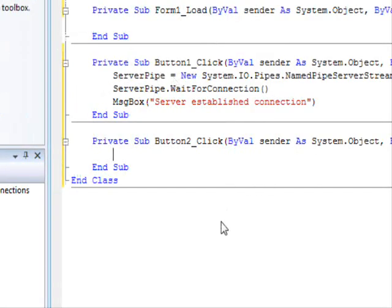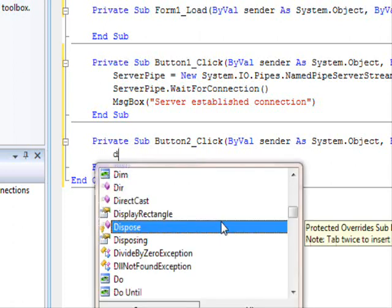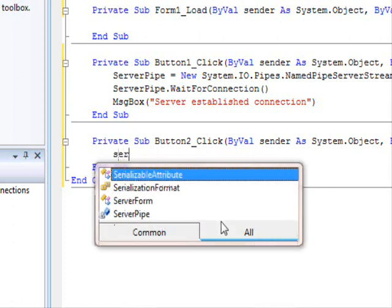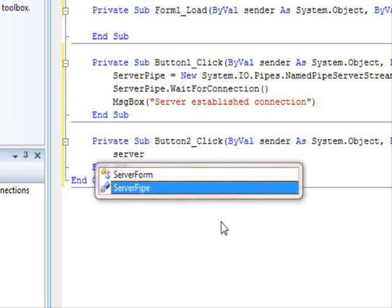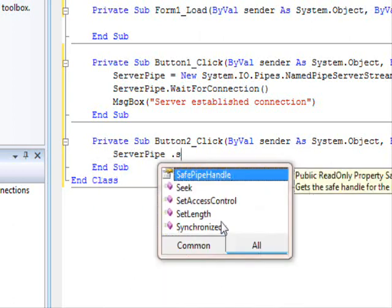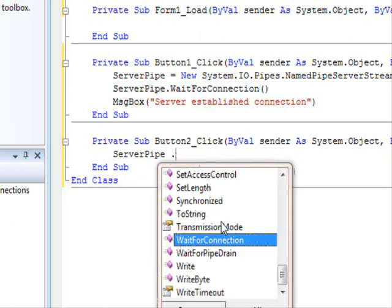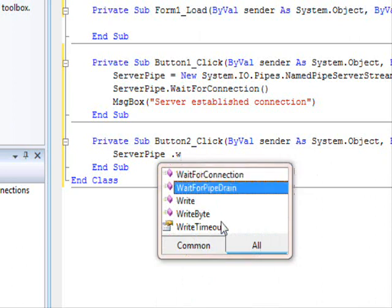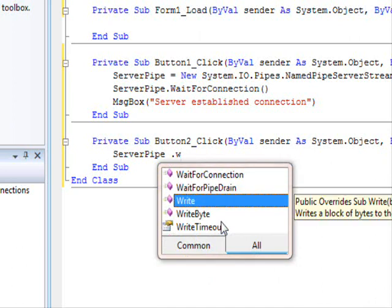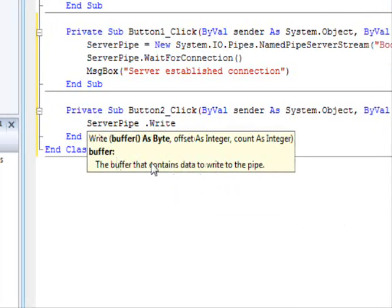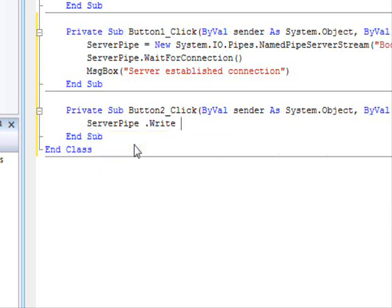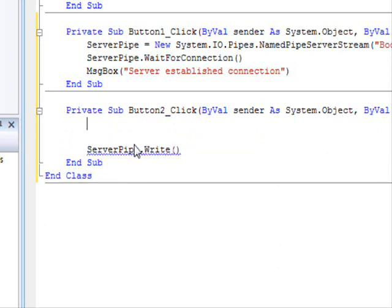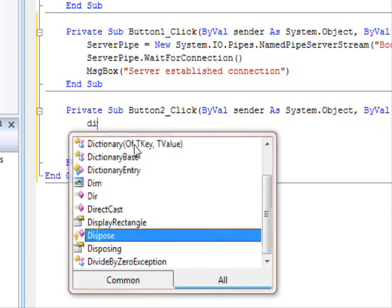So how do you send the information? All you have to do is call the write method. And now the write method expects you to provide a buffer of byte. How do you get the buffer of byte? Well, we have our text and it's a string, not a byte. So we need to convert that. The conversion is very simple. Dimension B as byte equals system.text.encoding.GetEncoding.